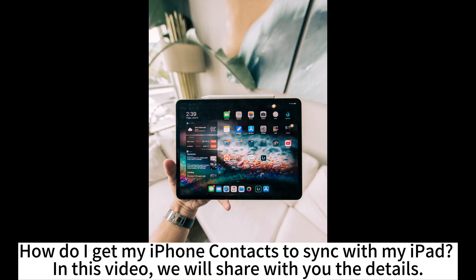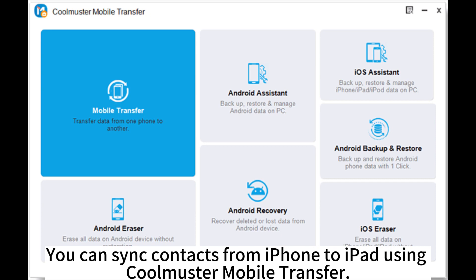How do I get my iPhone contacts to sync with my iPad? In this video, we will share with you the details. You can sync contacts from iPhone to iPad using CoolMaster Mobile Transfer.